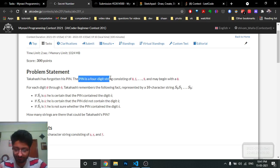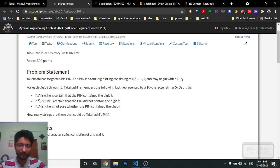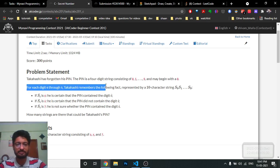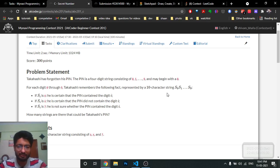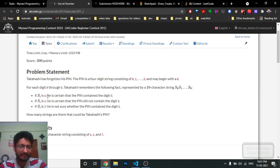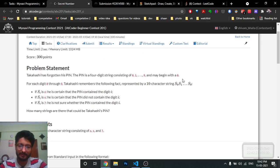Takahashi has forgotten his PIN. The PIN is a four-digit number — a four-digit string consisting of digits zero to nine, and it can also begin with zero. So like an ATM PIN, it consists of four digits and all digits can be anything from zero to nine. Now, for each digit zero to nine, Takahashi remembers a string of 10 characters. If the i-th character is 'O', the PIN consists of that digit. If it is 'X', the PIN does not consist of that digit. If it is '?', he is not sure whether the PIN consists of that digit or not.